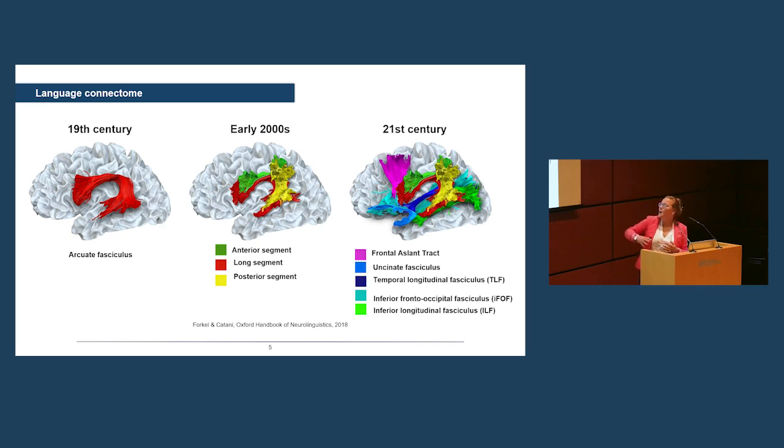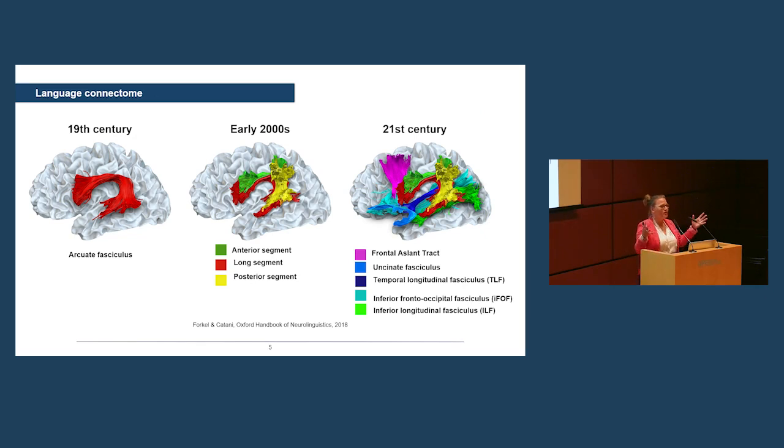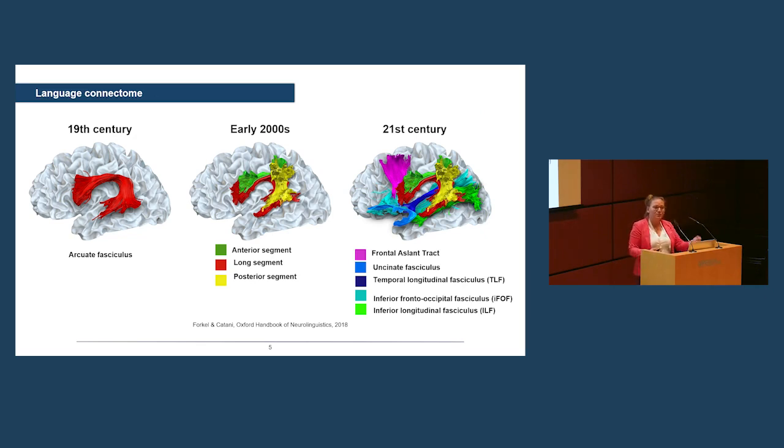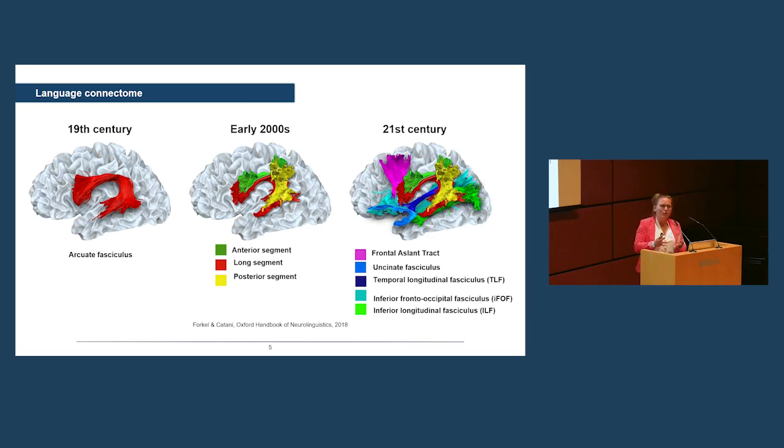Now, since then, many more studies have mapped the anatomy using tractography, but then also many people in this room have actually mapped the function of these tracts by stimulating them directly during surgery. So we have seen that over the years, or decades in that case, the language network has grown. So we're looking at much more than just the arcuate fasciculus.